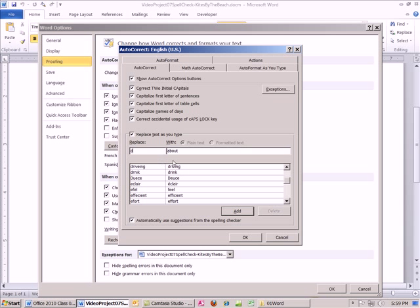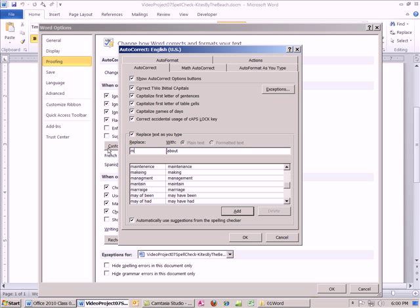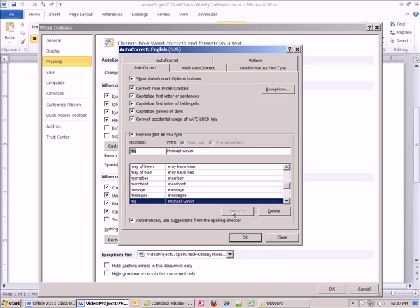Let's go ahead and create a new one. There's two ways to do it. I'm going to click Replace text as you type. Yes. I'm going to type MG. Notice I type little MG, and then I'm going to type my first name. Now what I've done is created a shorthand. I'm going to click Add.